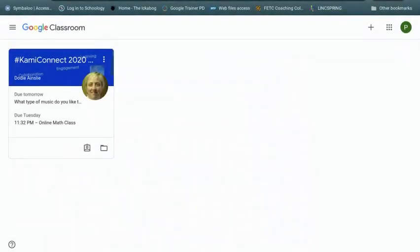Welcome everyone to Google Classroom. Today I'm going to take you through how to navigate through Google Classroom. I'll show you how to find your assignments, how to check whether you have a message from your teacher, and how to set notifications up. So let's get started.